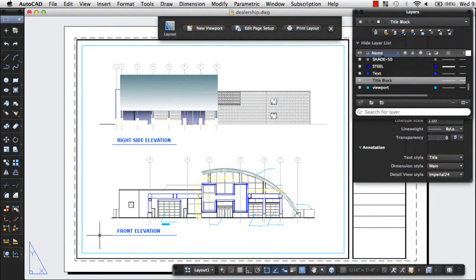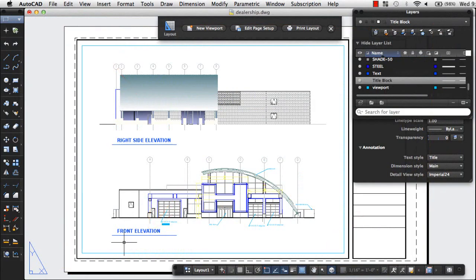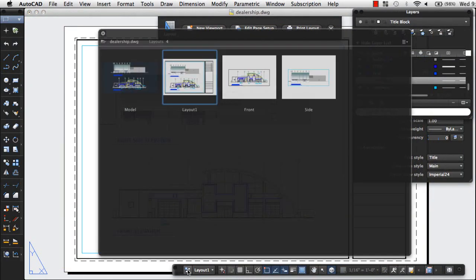A layout usually contains a title block, one or more viewports, and annotation. Let's take a look at the steps for creating a layout.